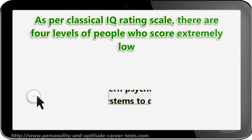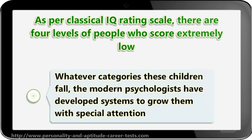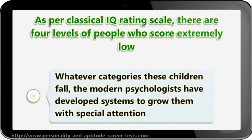Whatever categories these children fall into, the modern psychologists have developed systems to grow them with special attention.